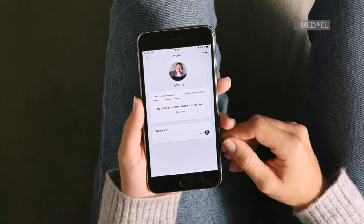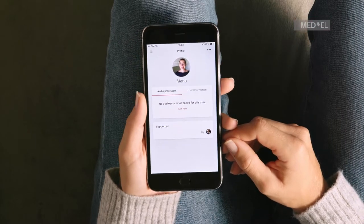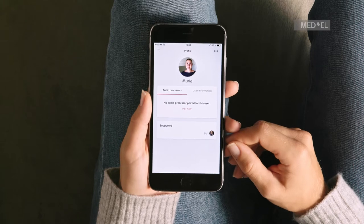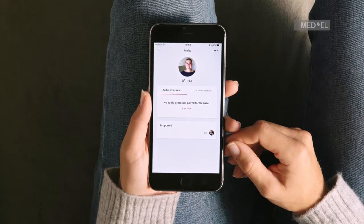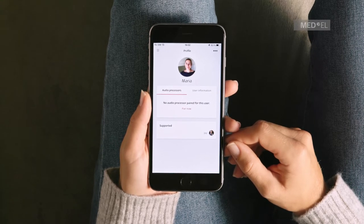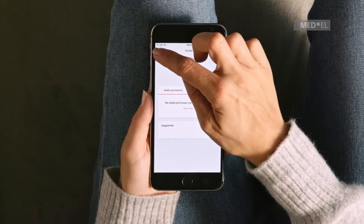AudioKey helps you find a lost processor by showing you where you last connected to AudioKey, so you can retrace your steps.